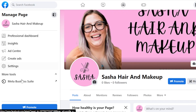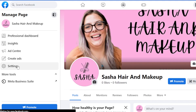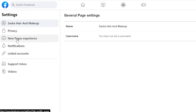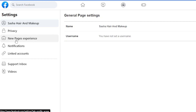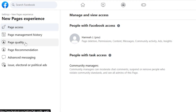You don't need to open Meta Business Suite. You can directly go to Settings from your page and it will take you to the Settings and Privacy of your page. Here you need to first select New Page Experience — this option gives you Page Access. We also have Page Management History, Page Quality, Page Recommendations, Advanced Messaging, and other options.